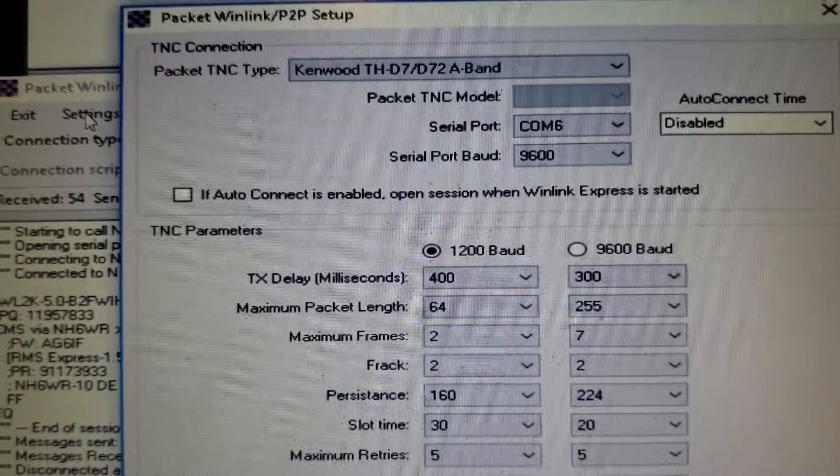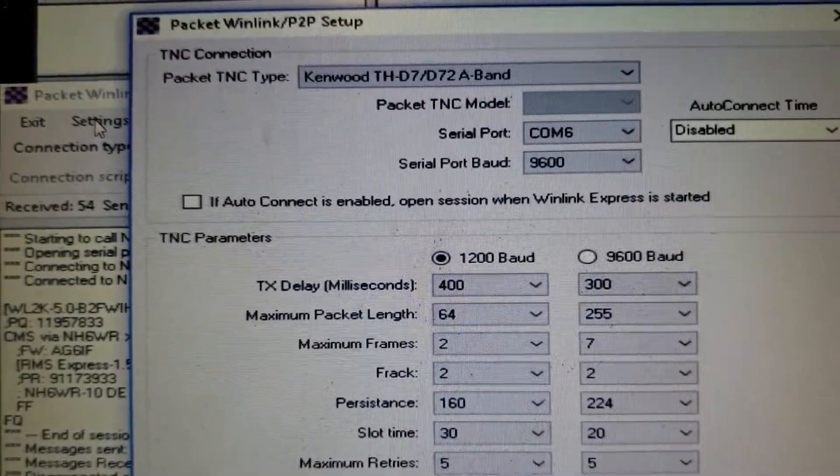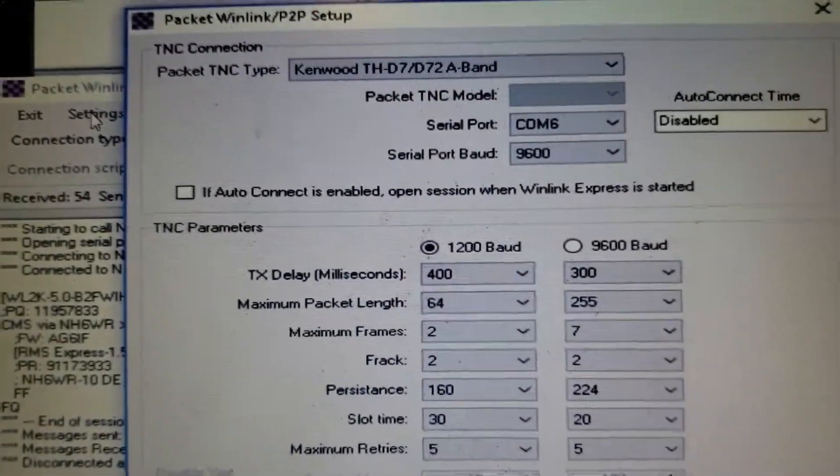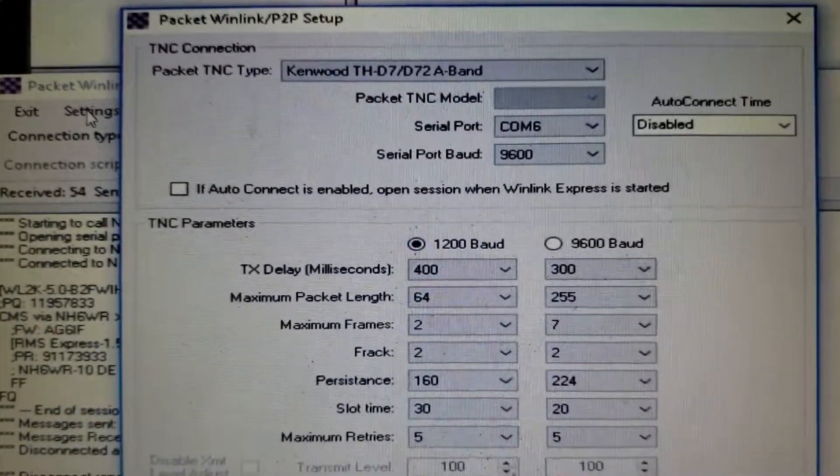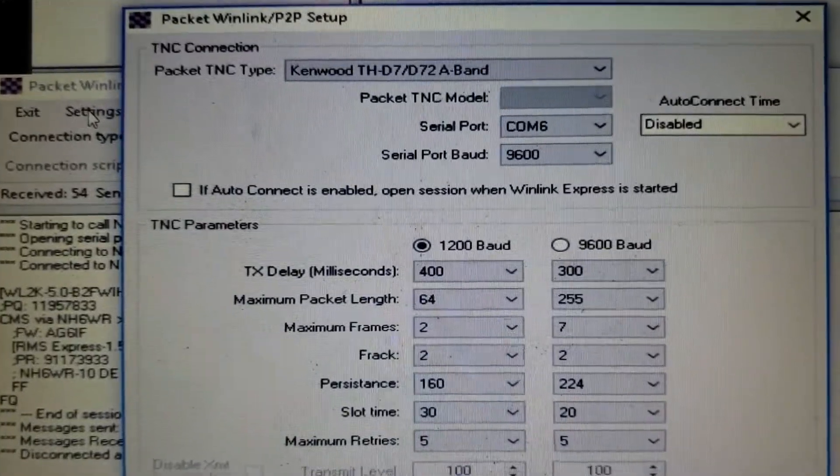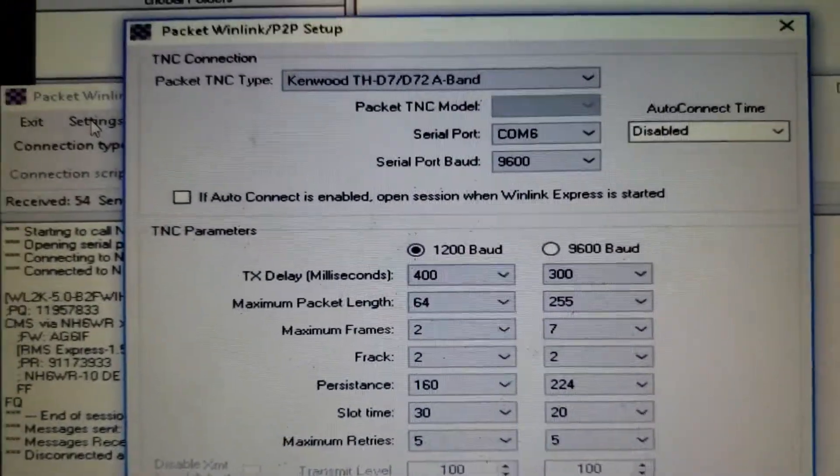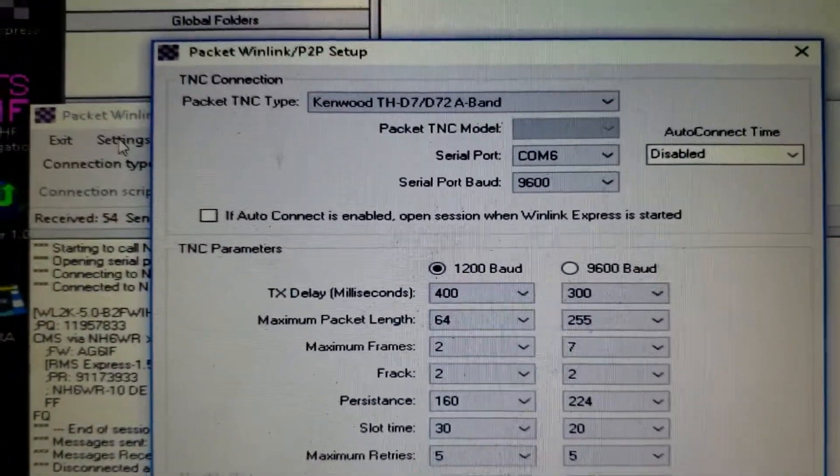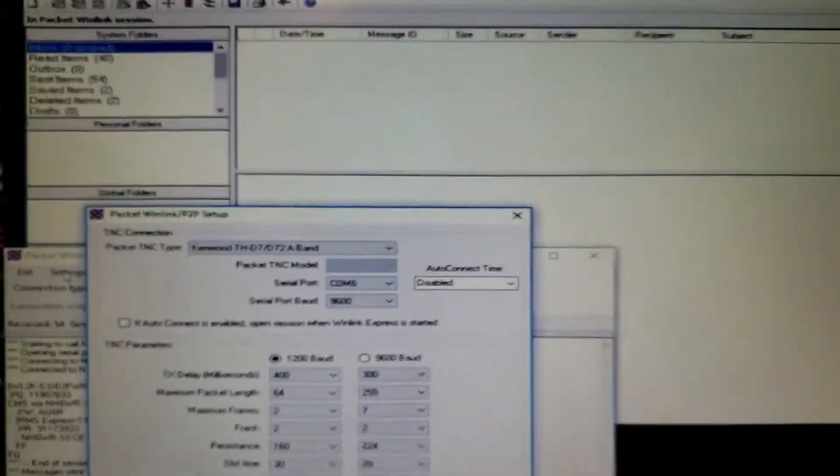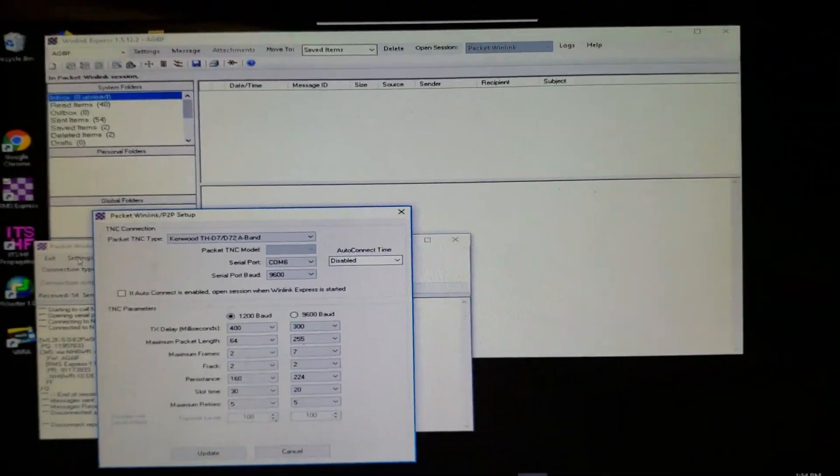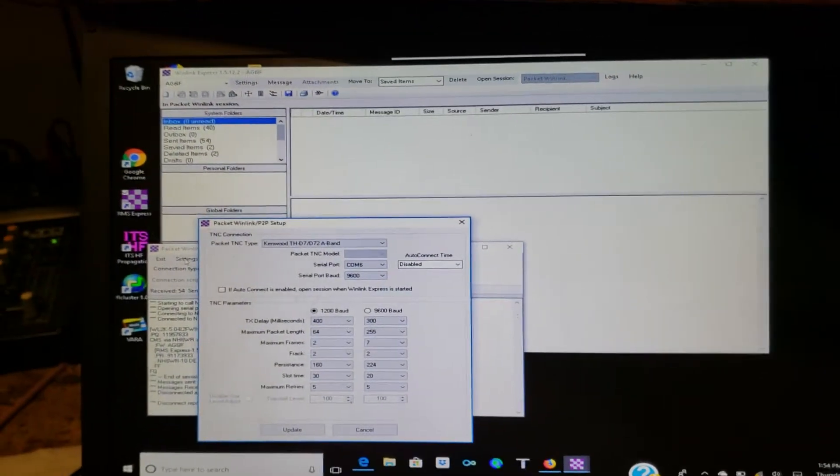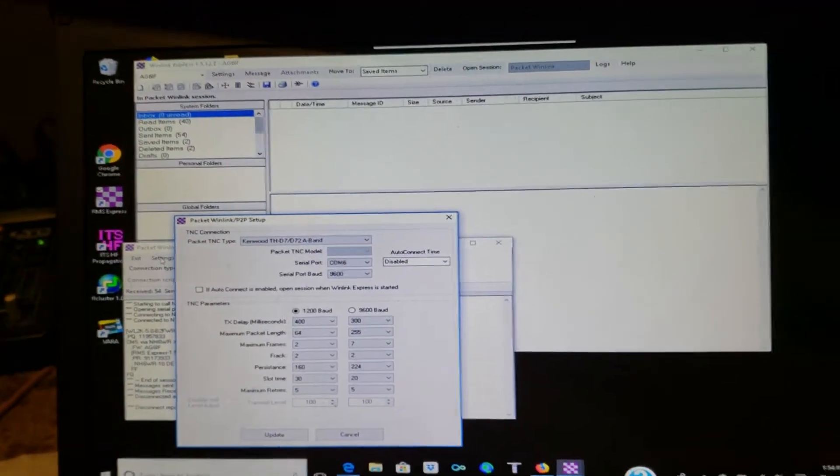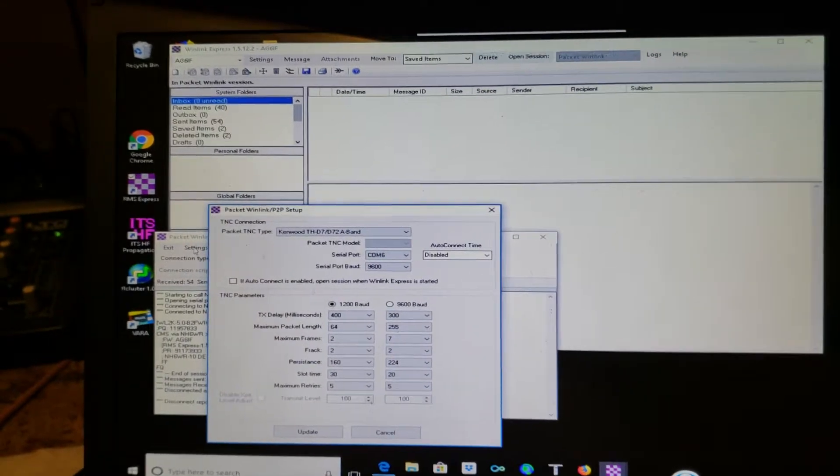I've got an interesting chain of events going on here. I have a Kenwood D72A HT, and that little radio will do packet radio. So I've got it connected to my laptop. By the way, this is my Windows machine, but I'm remote desktoped into it. I'll show it to you in a second.